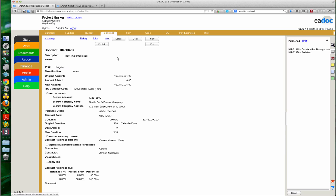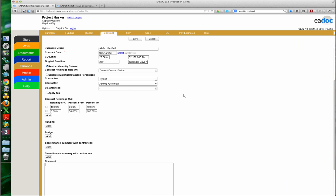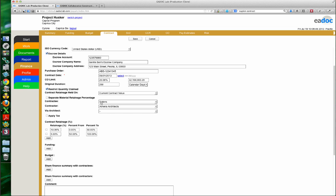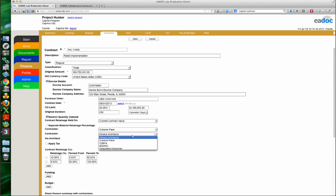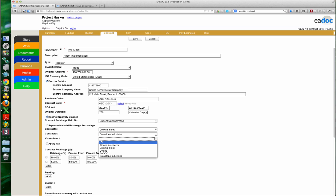Going back to contracts: if I didn't have the contract manager permission, I wouldn't be able to choose who the contractee is — it would just be set to my organization. But since I am a project manager on this project, I can create contracts on behalf of other organizations. In this case, the Cylons are the construction managers. The contractee would be Colonial Fleet — they are the owner. The contractor is Greystone Industries, who will actually build our robots. There's also a Via Architect field used for reporting, useful on custom contract printouts or change orders.